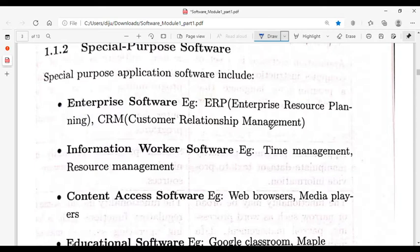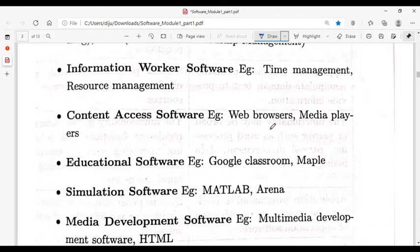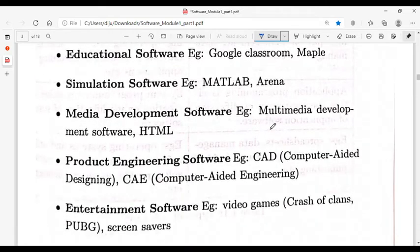Examples of special purpose application software include web browsers, media players, educational software such as Google Classroom and Moodle, simulation software like MATLAB, media development software, multimedia software, product engineering software, entertainment software, and video games. These are all called special purpose software.